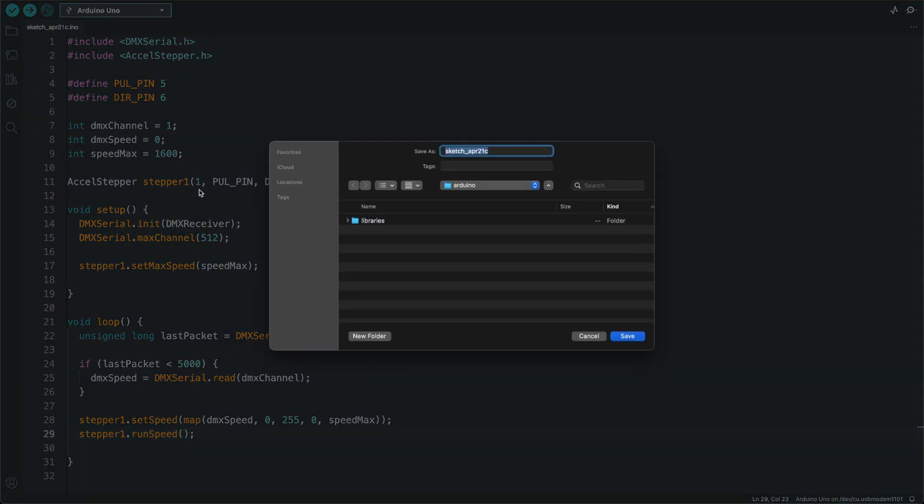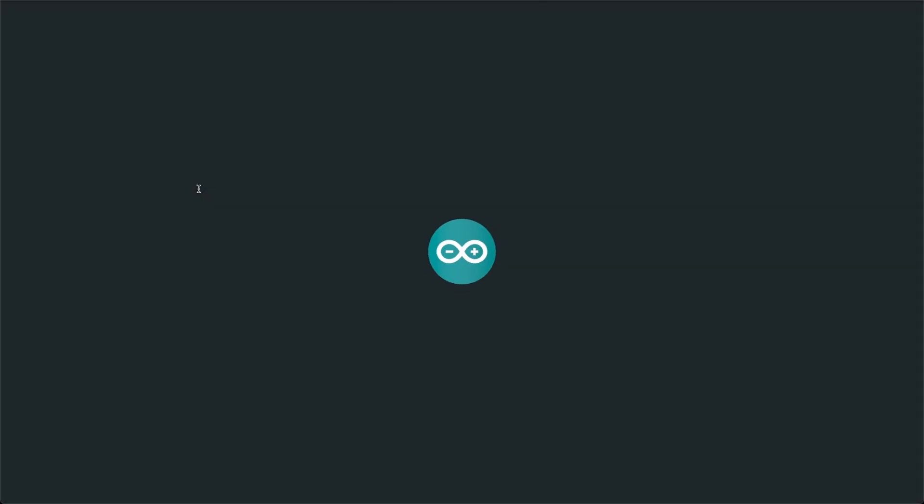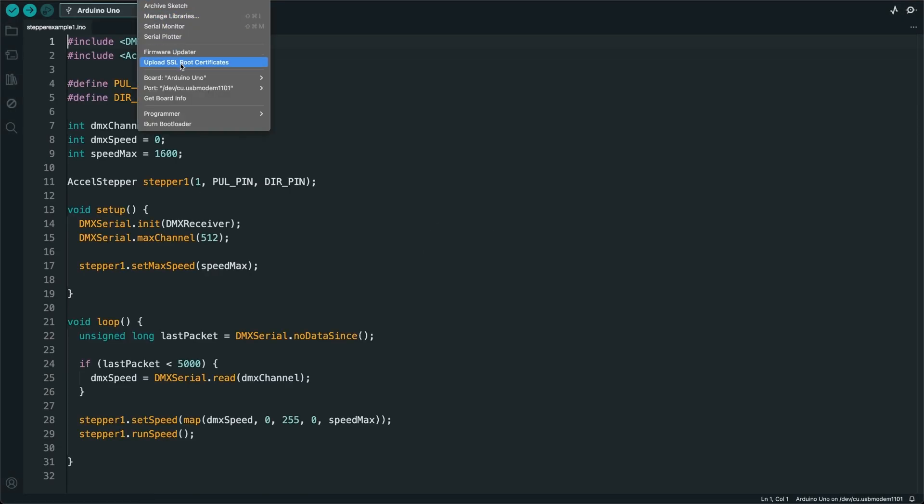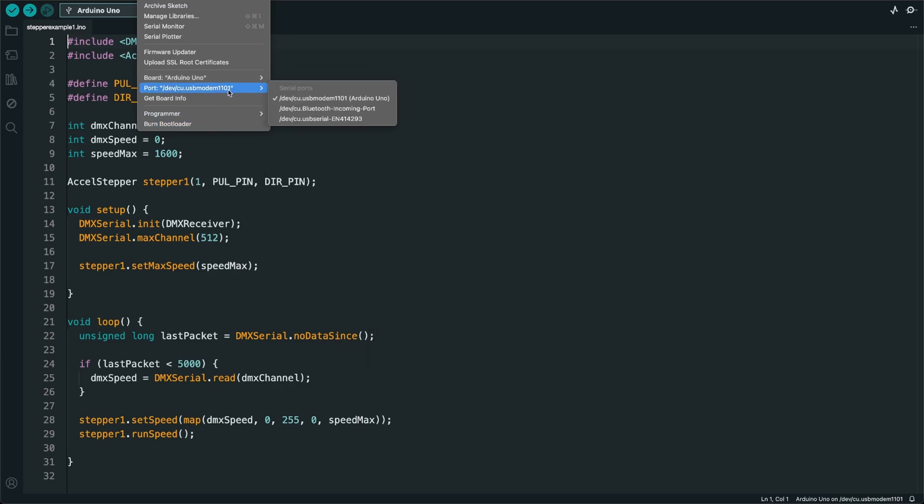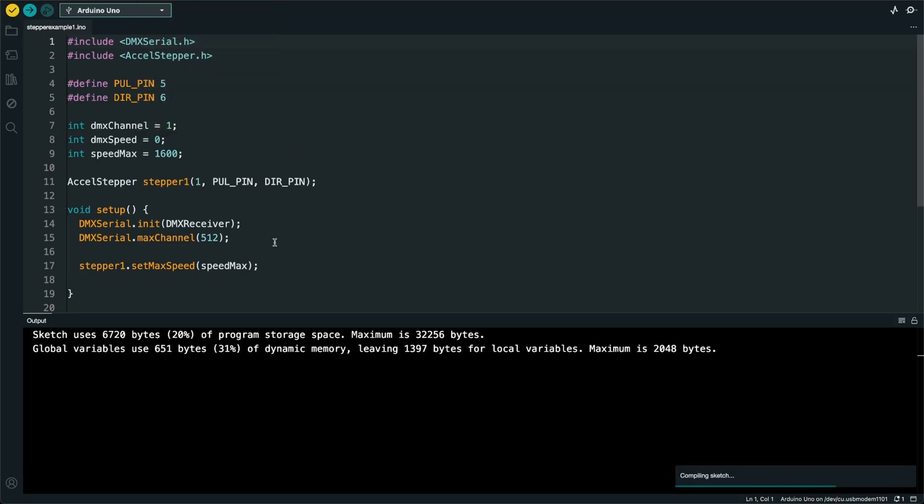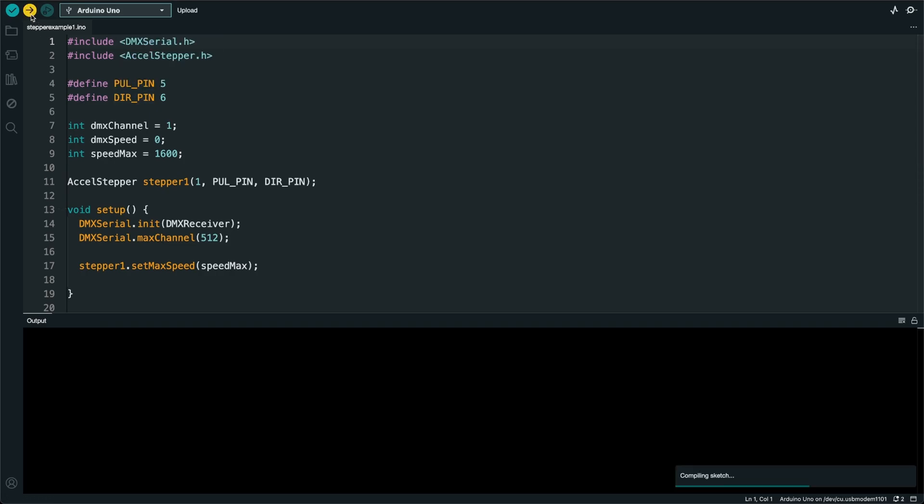Now let's save it. If you haven't already, go to Tools. Make sure your board is set to Arduino Uno and your port is set to whatever USB port your Arduino Uno is connected to. Let's compile it first to see if there's any issues. There is no problem, so let's go ahead and program it.